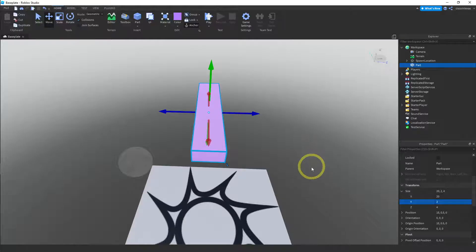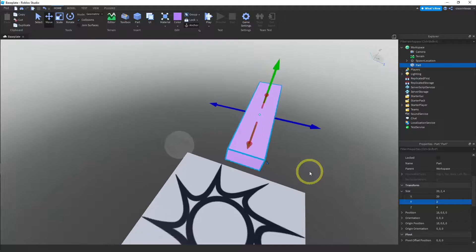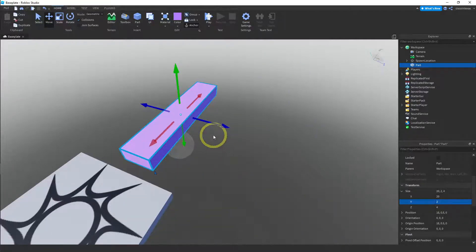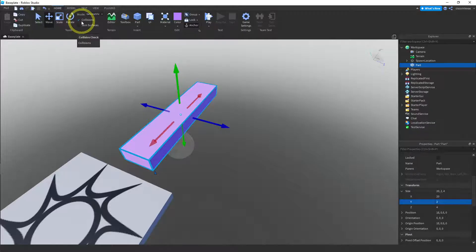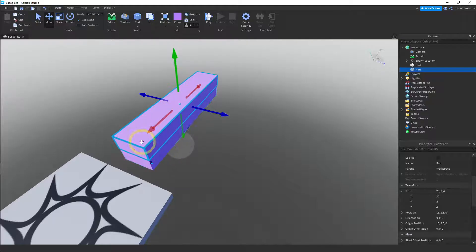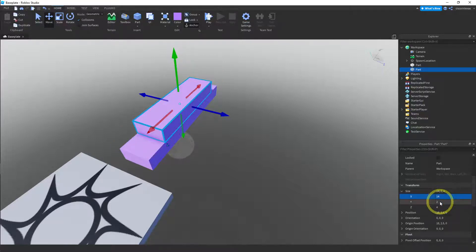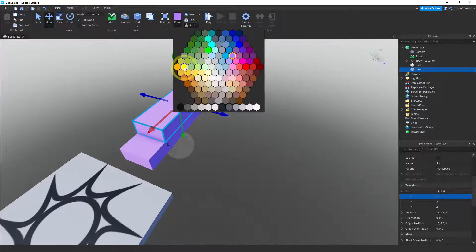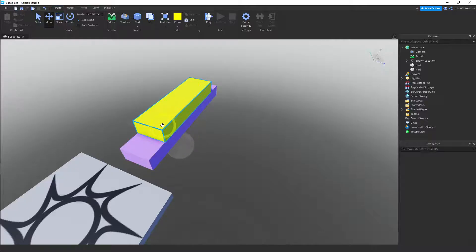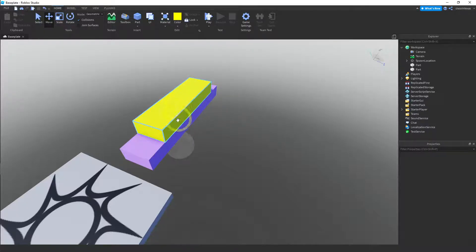What we want to do now is use Duplicate to make the other parts. We have collisions on, shown by the little blue checkmark, so any copies we make will be placed on top of our piece. If I hit Duplicate, it puts another piece exactly like the bottom one on top. We're going to change the size — this one is going to be 14, 2, 4. I made this one 14, 2, 4, then changed the color to yellow. Now we have two parts and one is slightly shorter than the other.